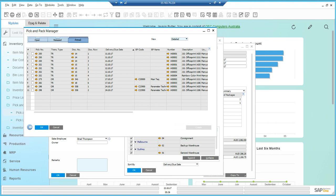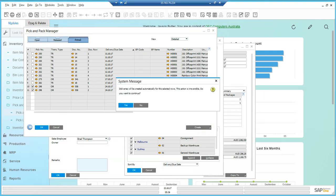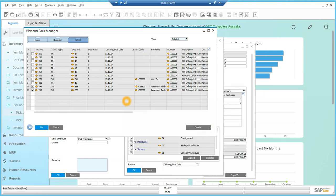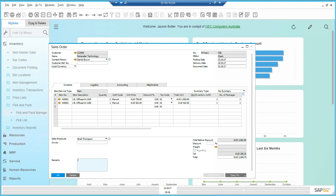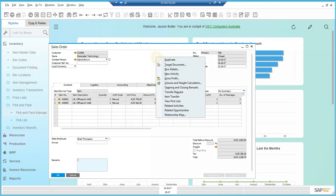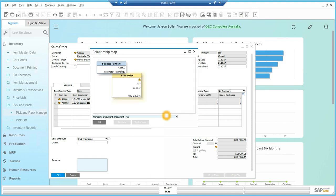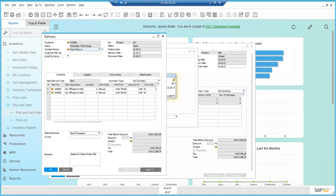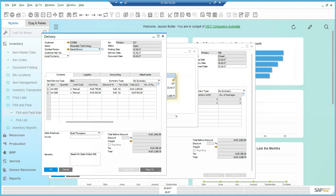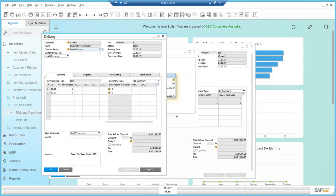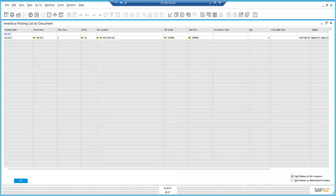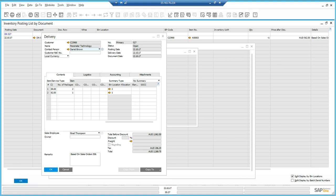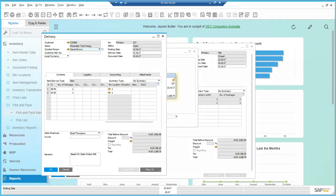Now the user can create the delivery. The second part to this webinar is inventory transfer requests. Here's sales order 558. We've picked, we send back the pick list and then create a delivery. You can open up the delivery and we can see that the bin location that we picked from has come across into the delivery document as well.